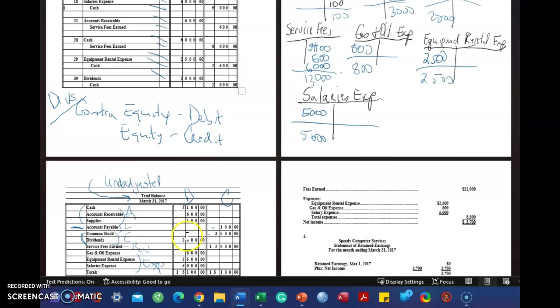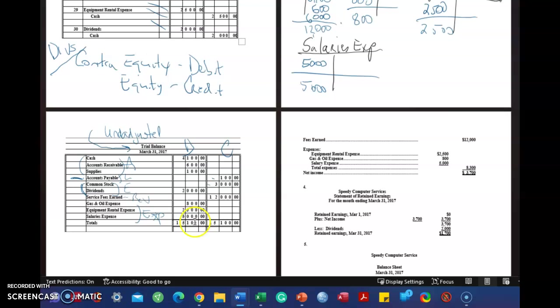Revenue is $12,000. Credit. And then expense. Expense. Expense. They're all debits. $800, $2,500, $5,000.